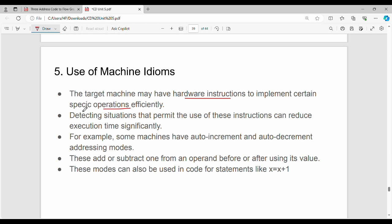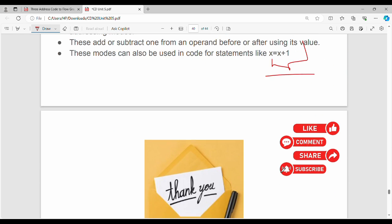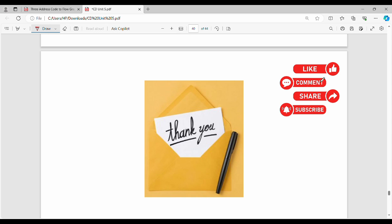Operations can be made more efficient. If an instruction maps efficiently to hardware, the overall execution time is reduced. For example, auto-increment and auto-decrement instructions are efficient hardware-level operations and should be used where applicable. That concludes this video on peephole optimization — the next video will be updated. Thanks, bye.